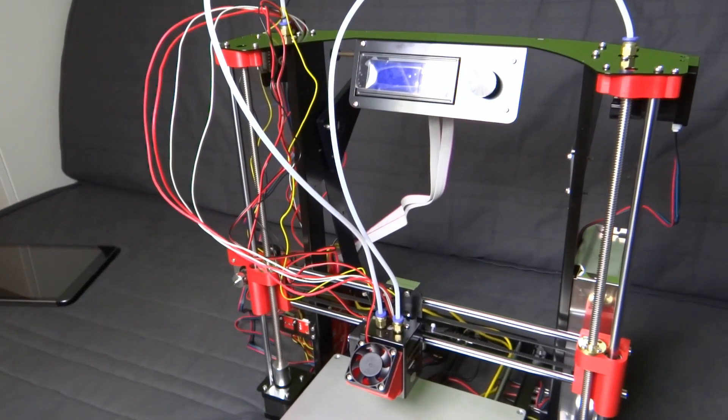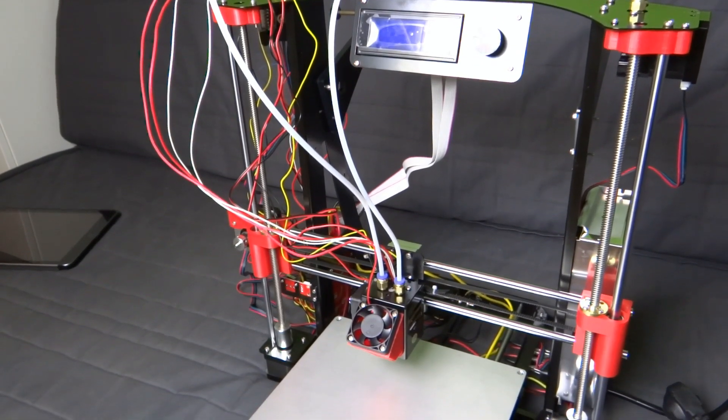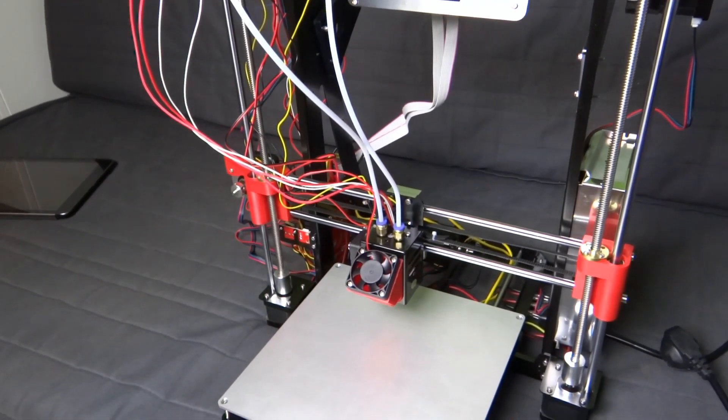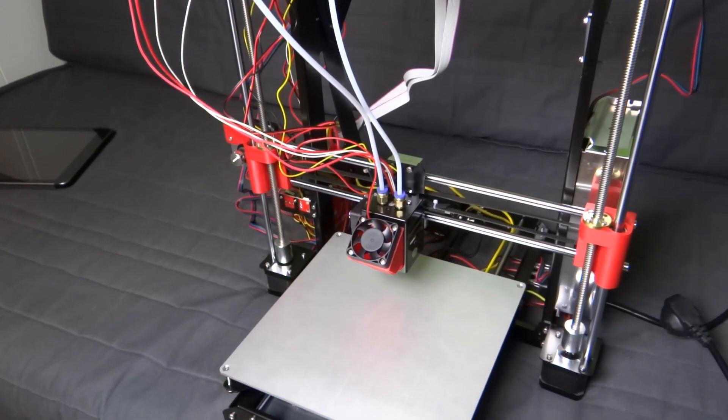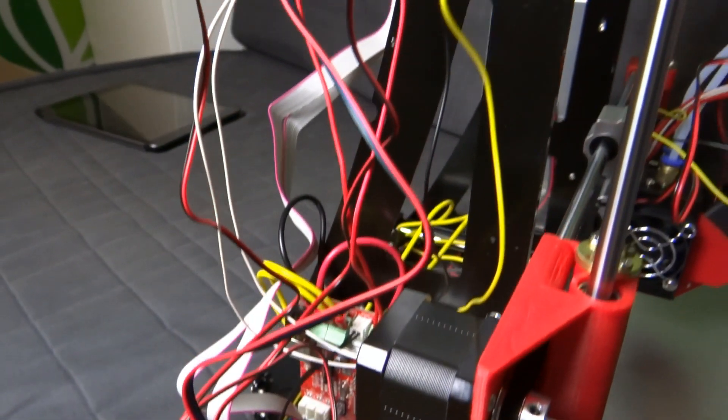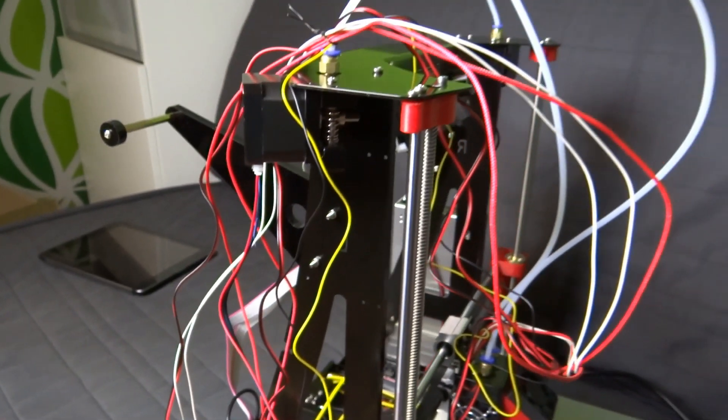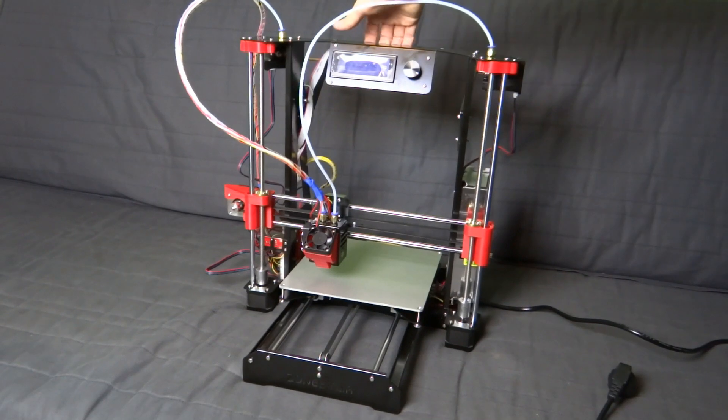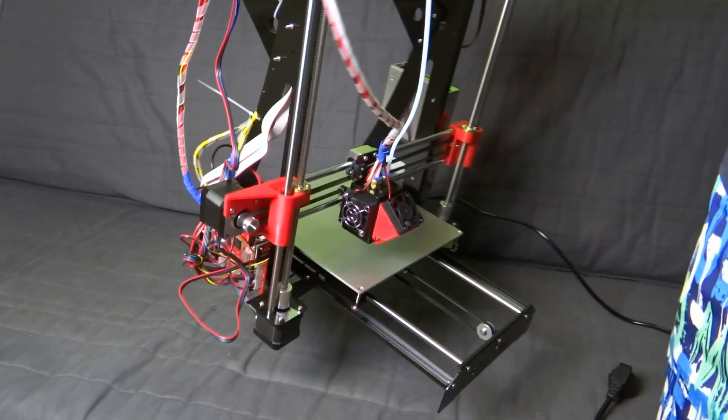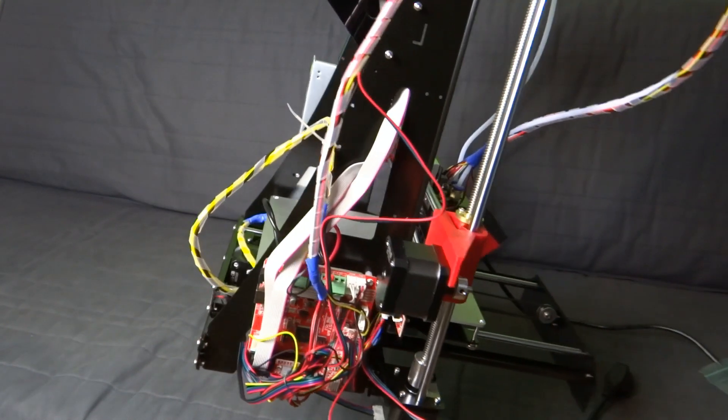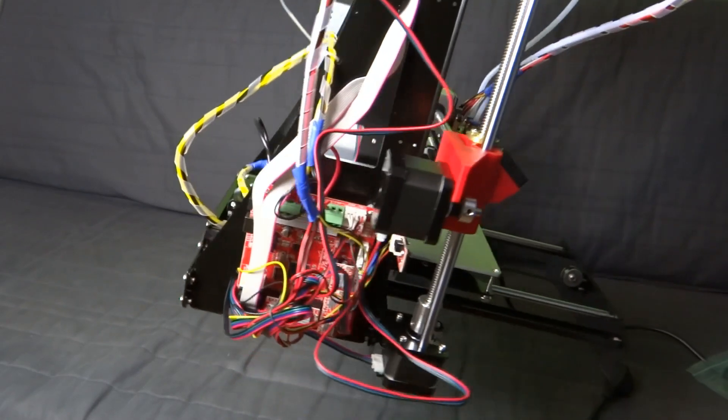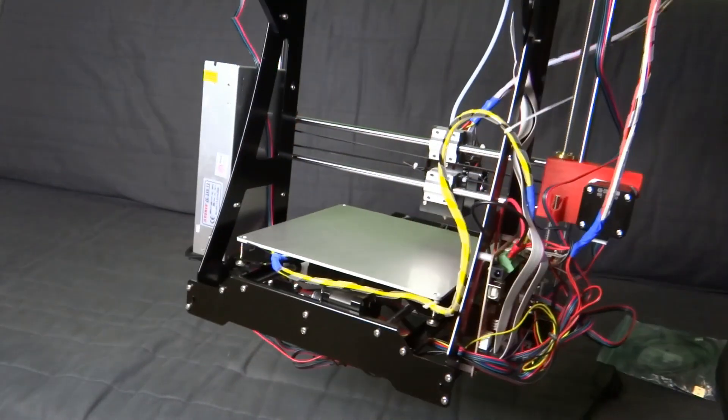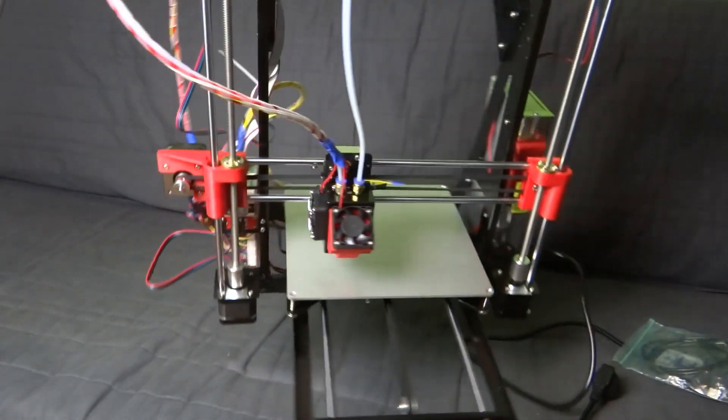That's how my printer looks like with all of the cables connected, but without cable management. And here is how it should look like when all of the cables are managed. Try to do the same, because it helps you a lot when you want to move your printer or just with printing.